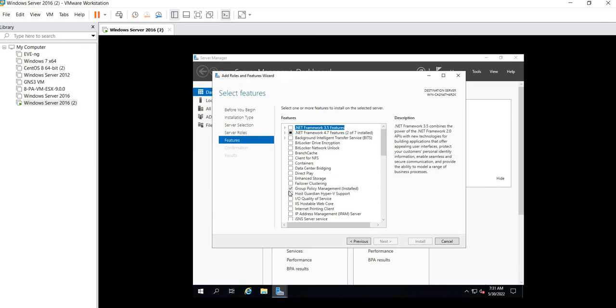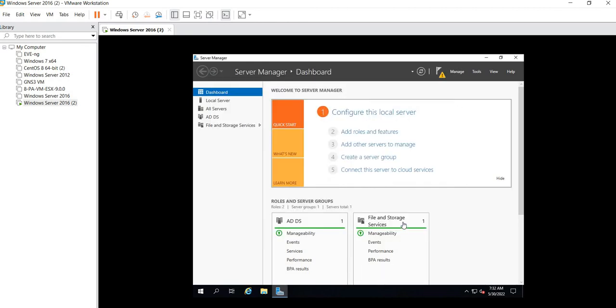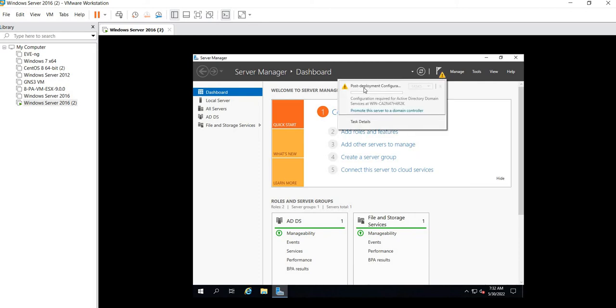For me both options are grayed out. You can see here that your option will be already selected. Now click on Install. For me it is grayed out because it's already been installed. Once you're done, now go to this flag. You will see here the post-deployment configuration is pending.